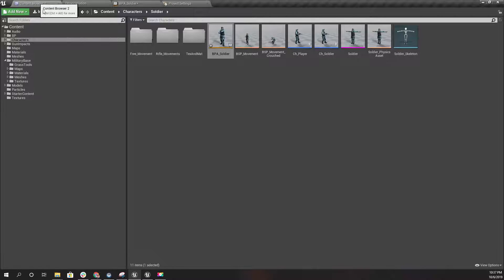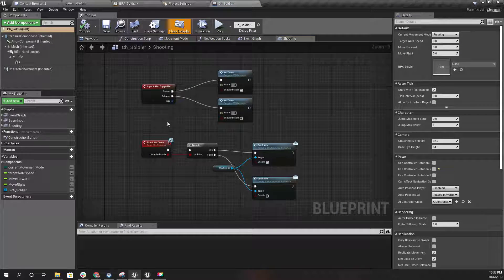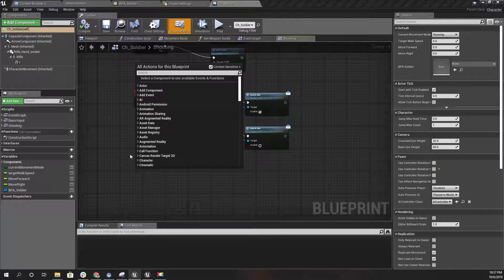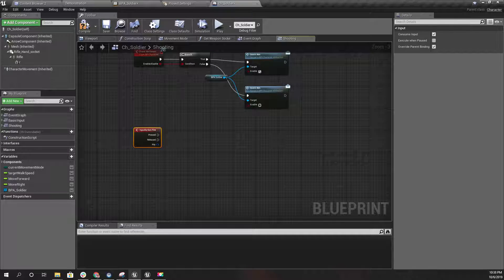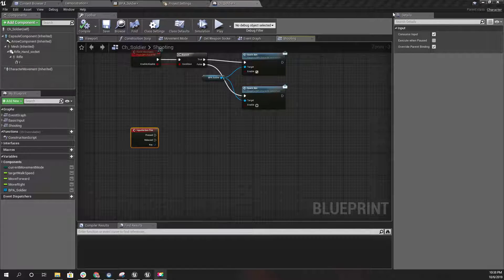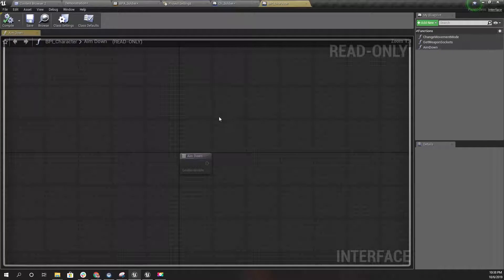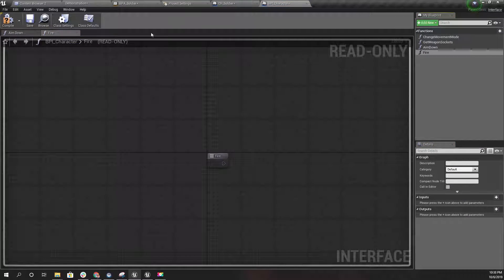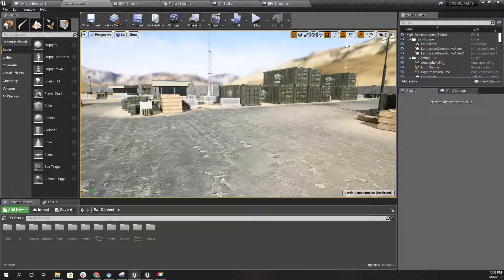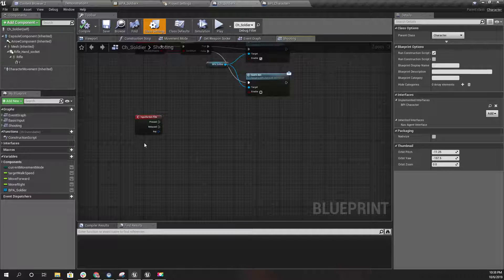Let's open our character blueprint. Under Shooting I'll set up the fire action like this. I'll also add another function called 'fire' - I'm going to use this for NPC characters as well, so I'll add that too.